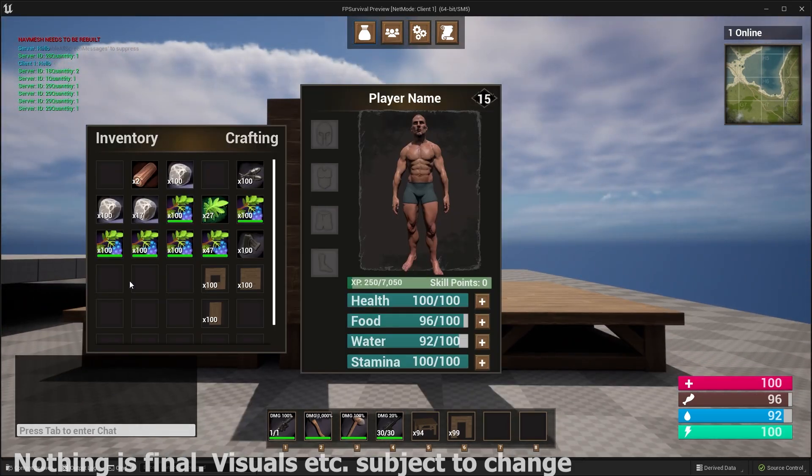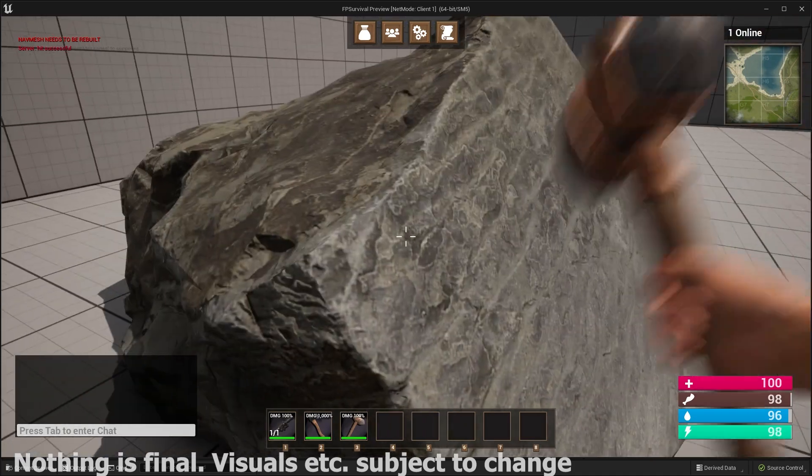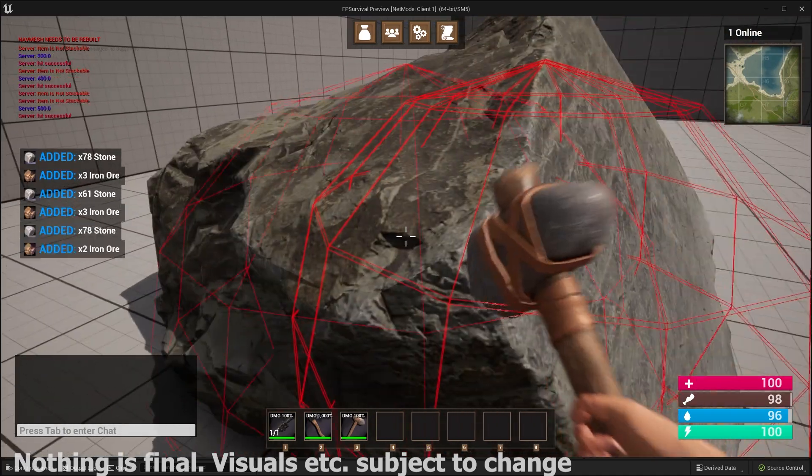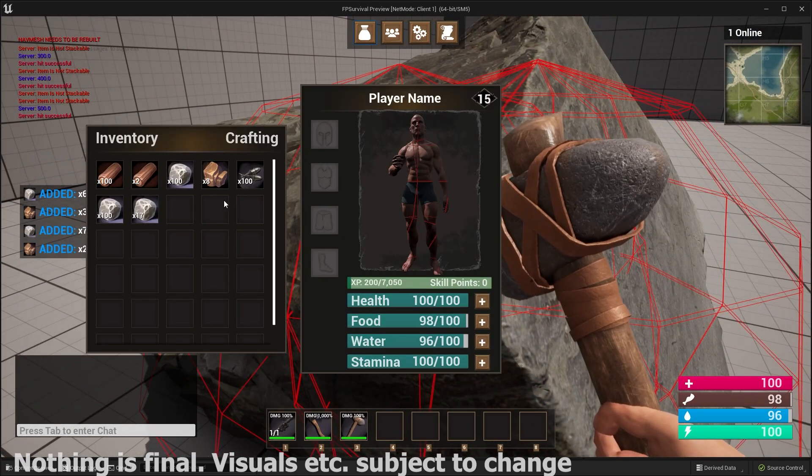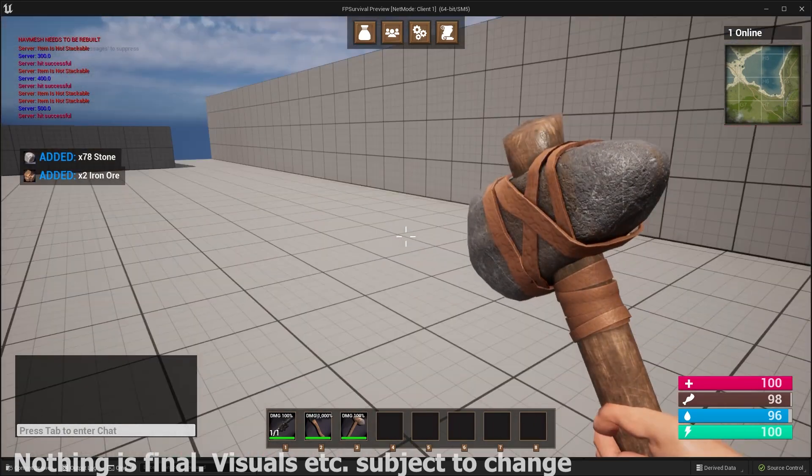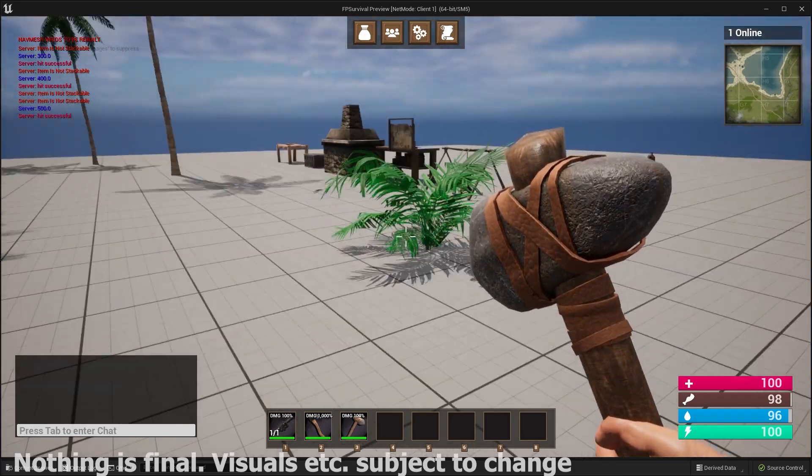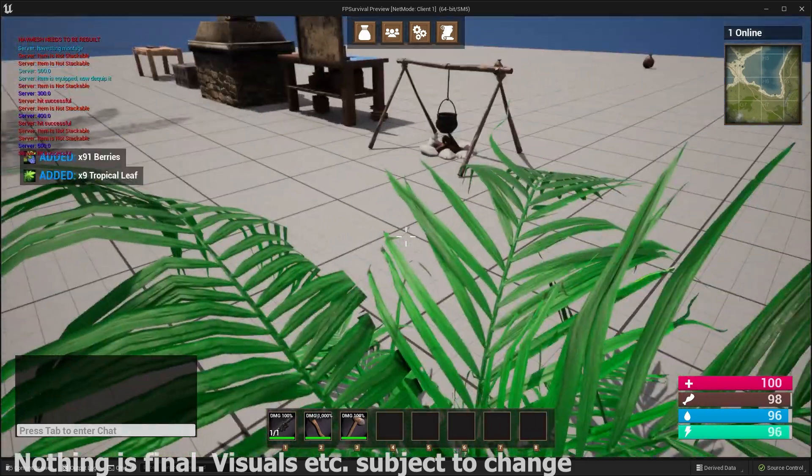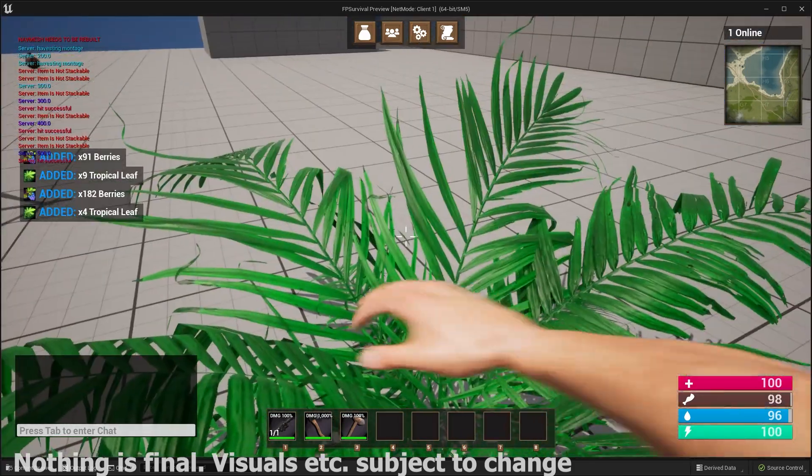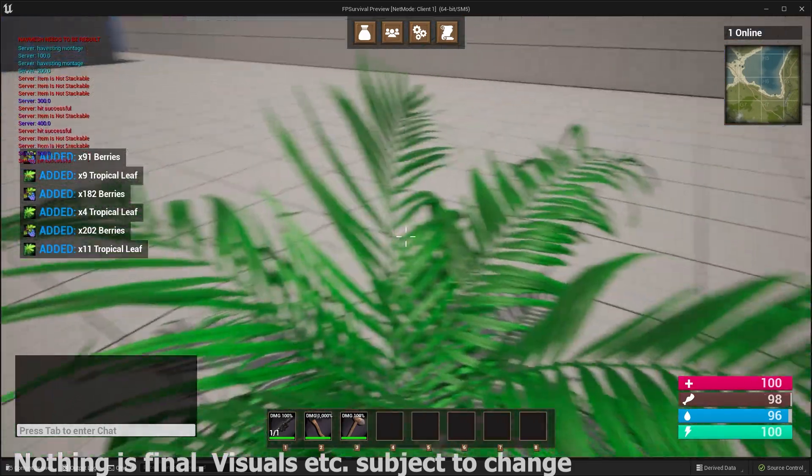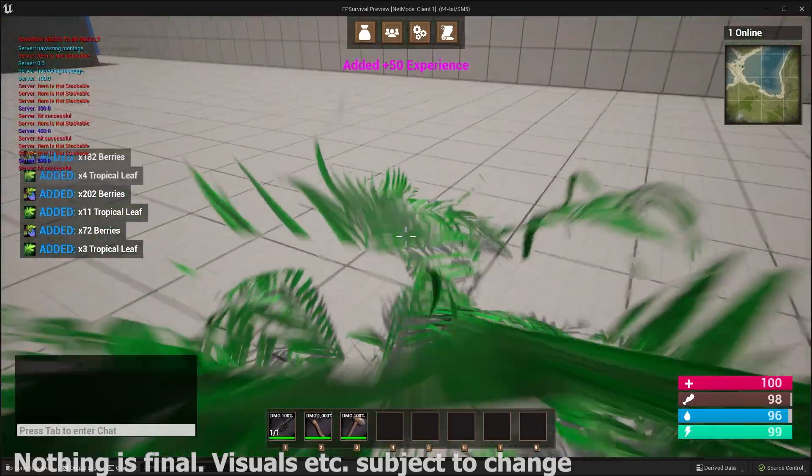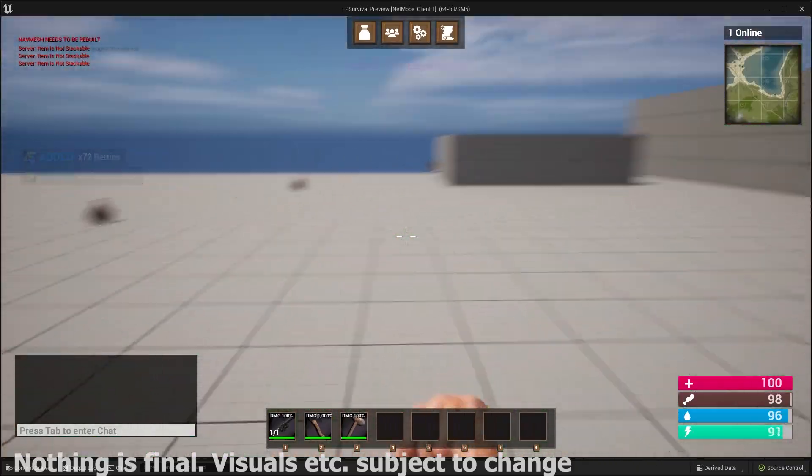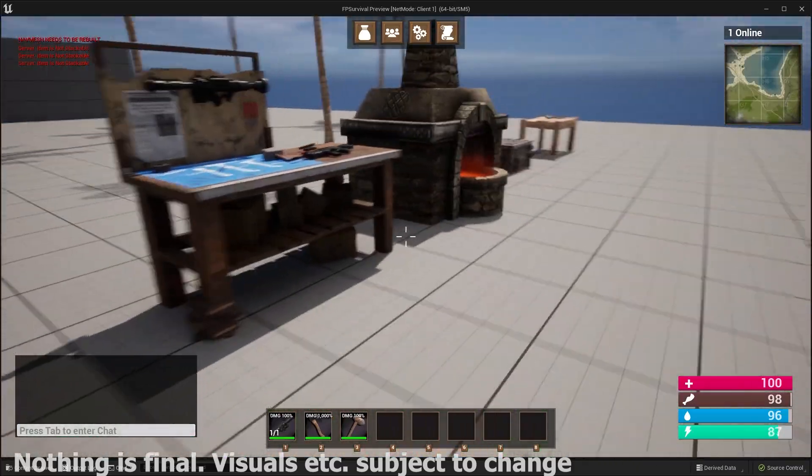And then with that, I've created a complete harvesting system. So you can gather resources, chop down trees, pick plants, mine rocks, all that sort of stuff, and use those items to craft various things, whether that be in your inventory, your player's inventory, or in the different crafting benches and whatnot.